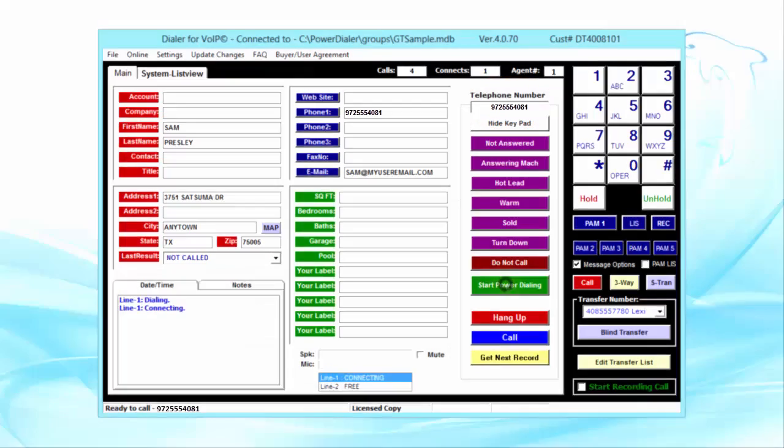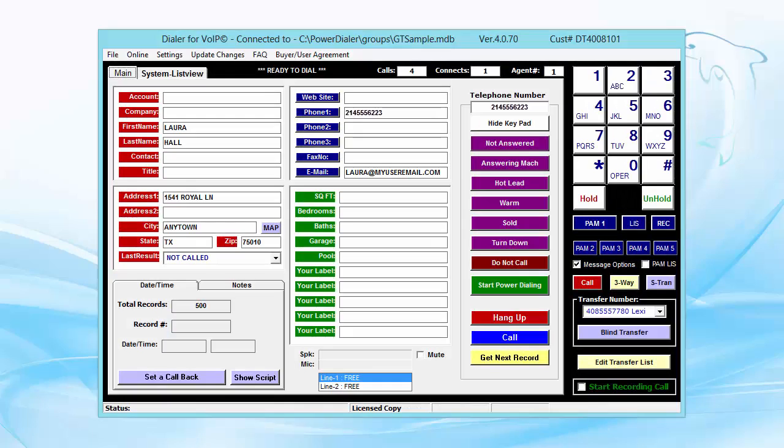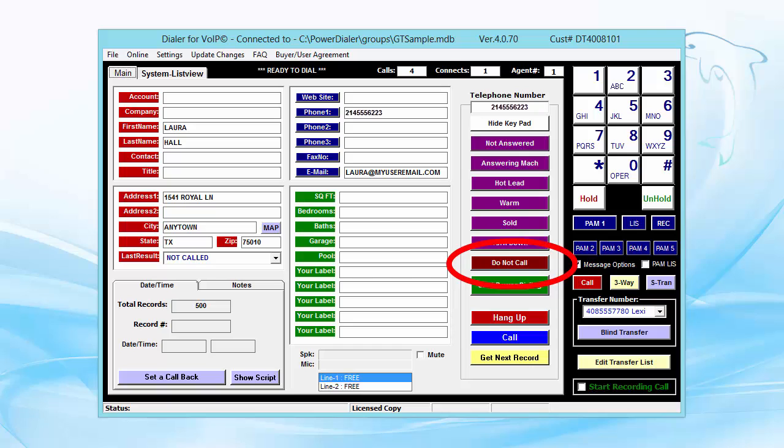If someone asks you not to call them again, just click the Do Not Call button, and it places that phone number in your private Do Not Call list so you don't make the mistake of calling them again.